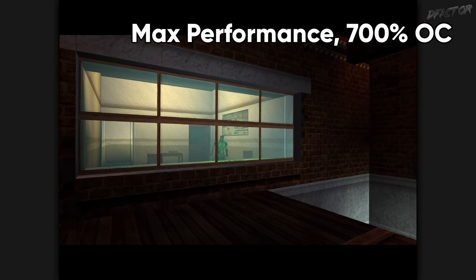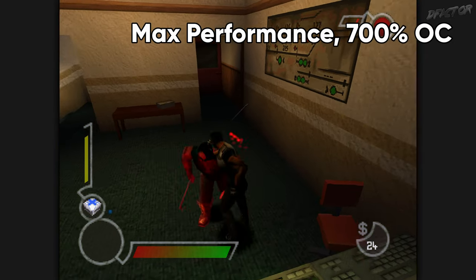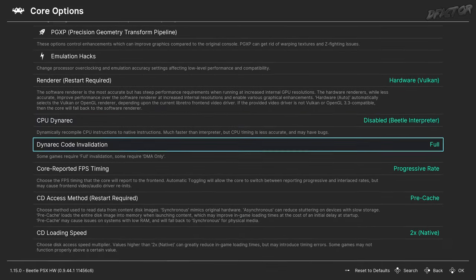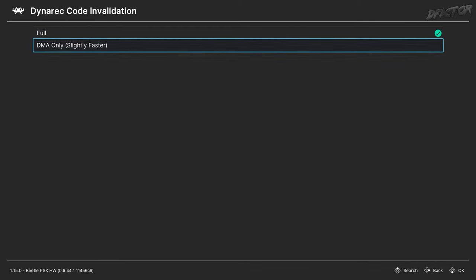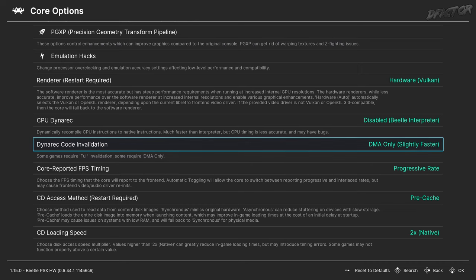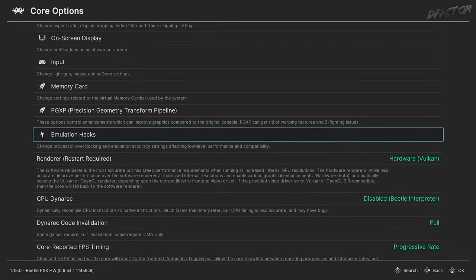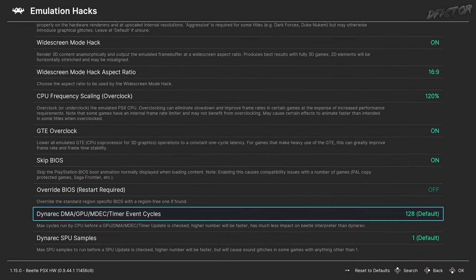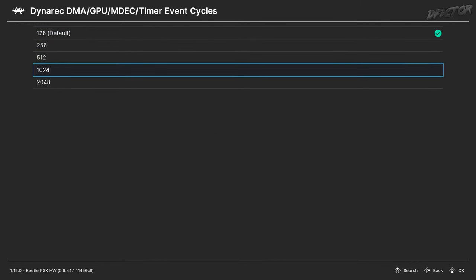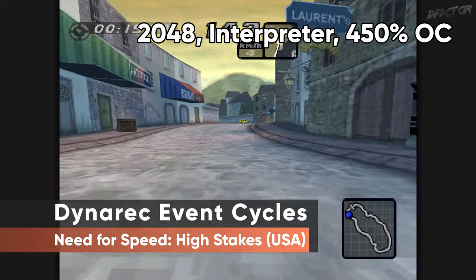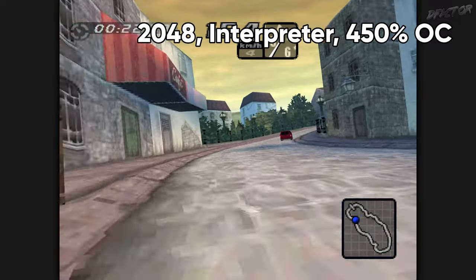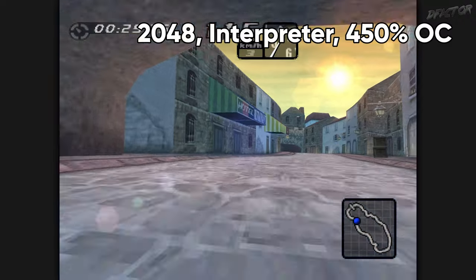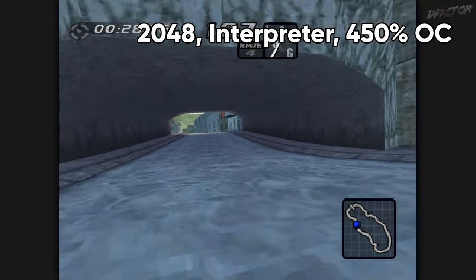Once the dynamic recompiler is engaged, there are three related settings affecting its performance. Dynarec Code and Validation should be capped at Full, unless you're experiencing bugs that might be related to the dynamic recompiler — toggle to DMA Only during troubleshooting, then toggle back to Full if nothing changes. In Emulation Hacks, Dynarec Event Cycle setting further increases speed at the expense of accuracy. Despite the name, it does affect the interpreter too. Try it before outright switching to Max Performance. The higher the value, the better the performance; under normal conditions, keep it at default.